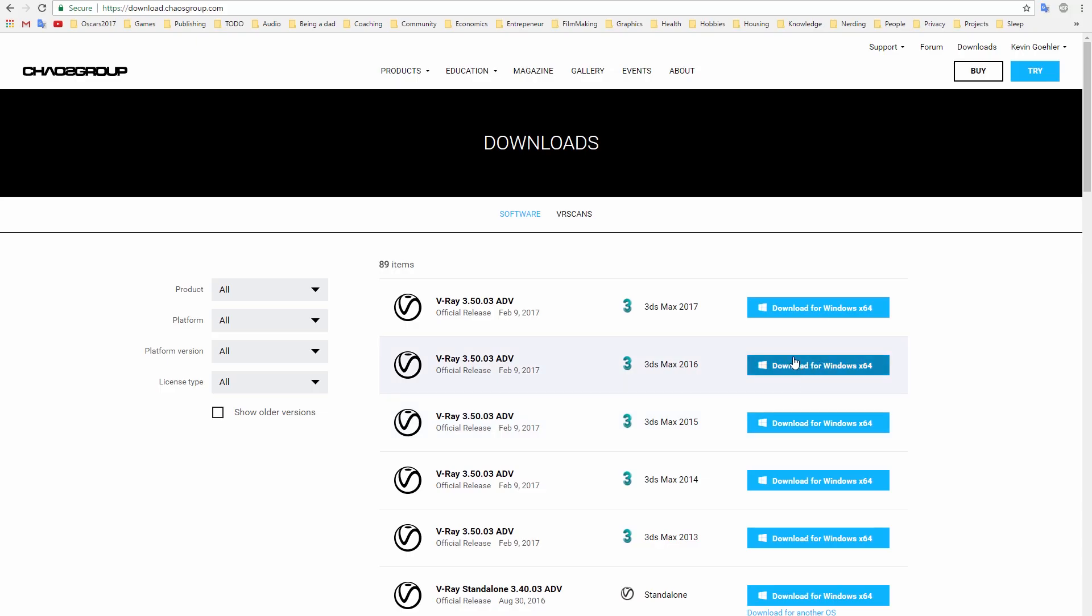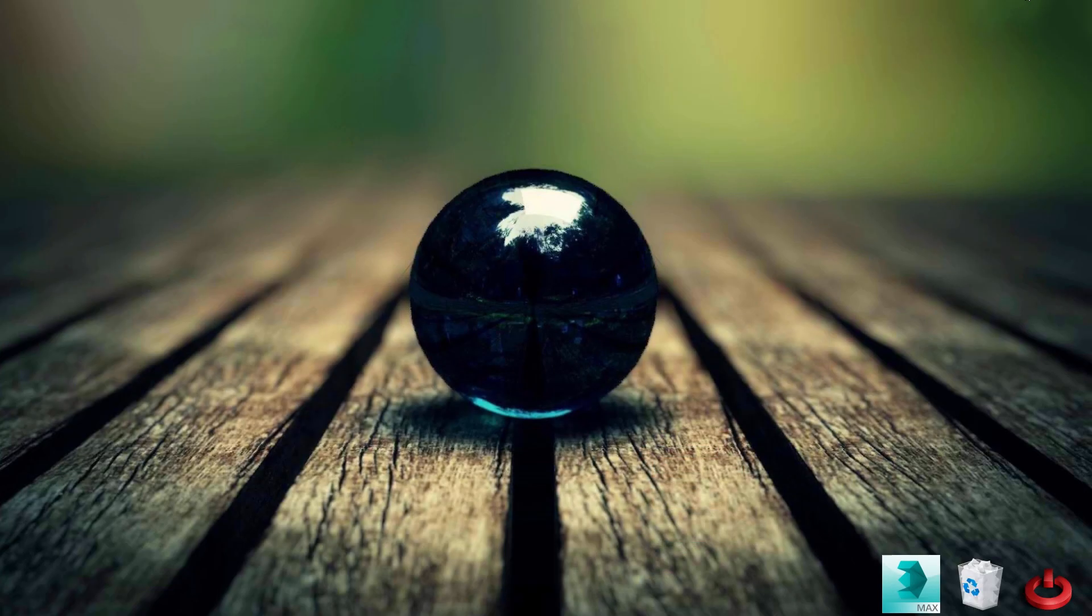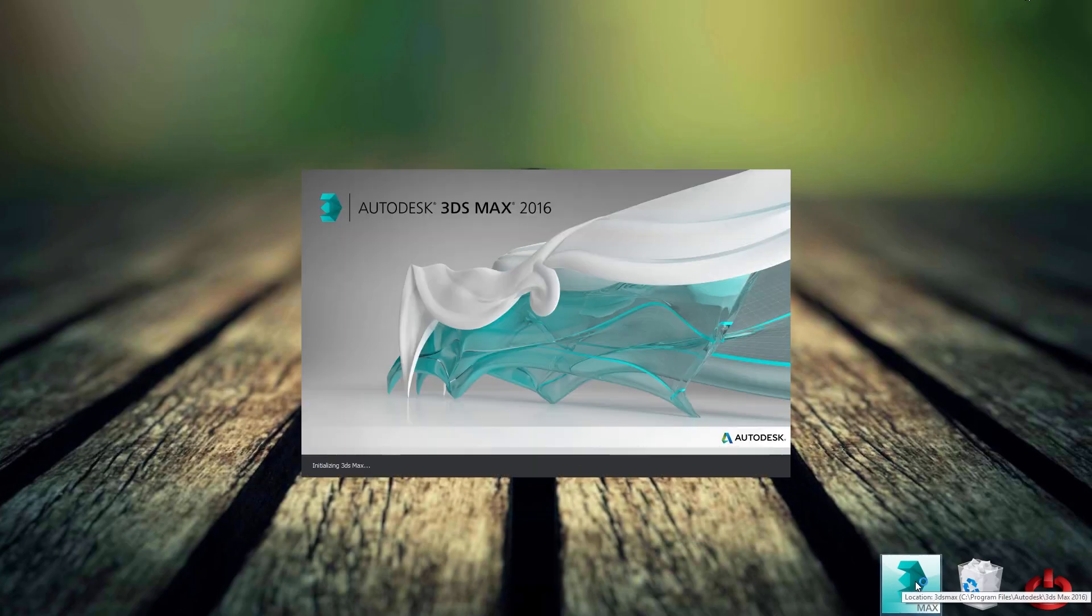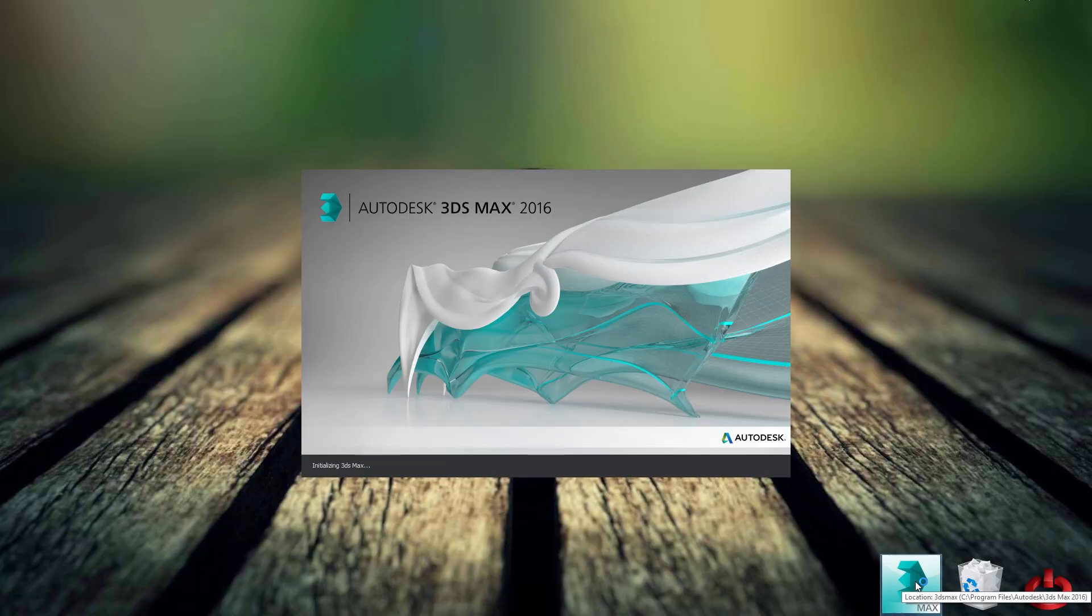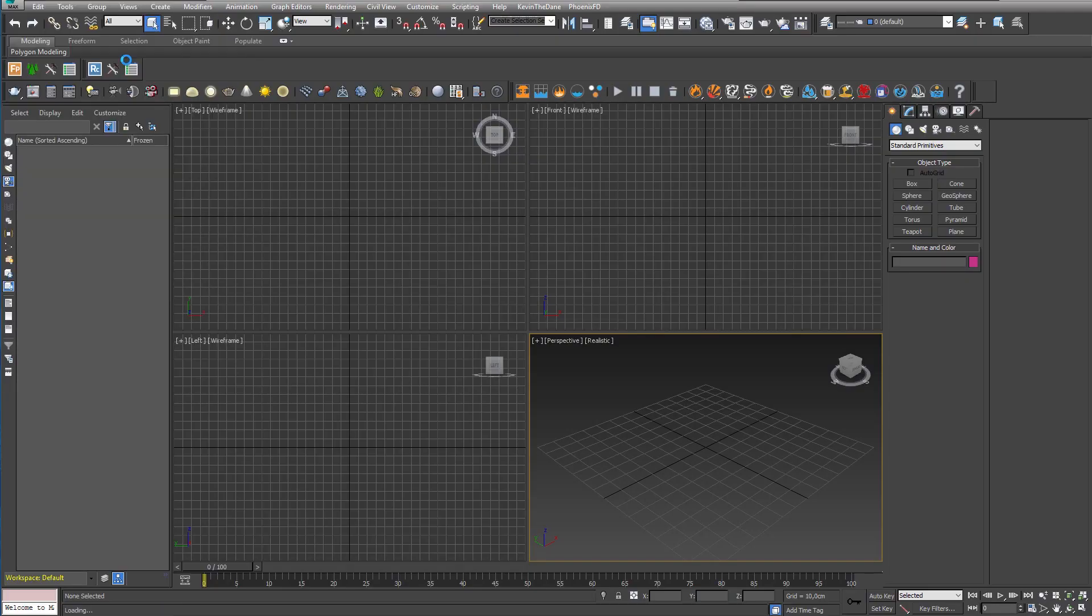So let's go ahead and download it and while it's downloading, let's open up a version of 3ds Max and take a test scene and try to render it and see how long it takes with the V-Ray 3.4.